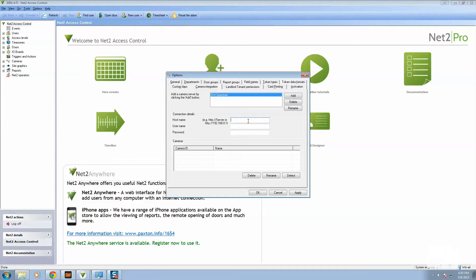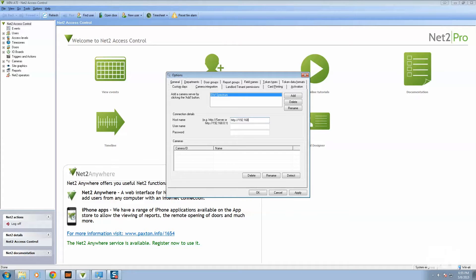In Paxton they require you to use HTTP as a header, so go ahead and put that in. 192.168.1.136 and don't forget to add the port 7001, which is required.